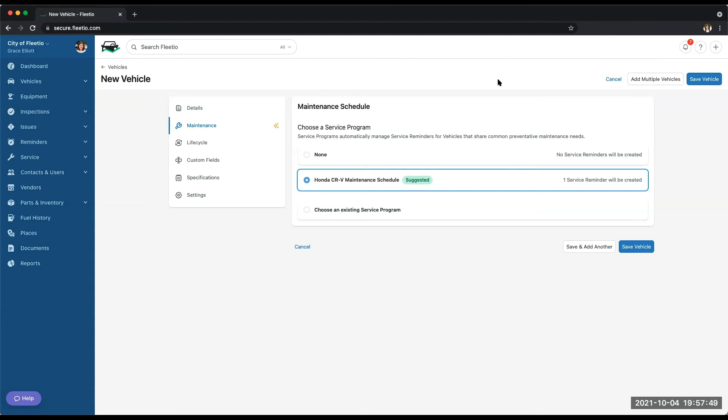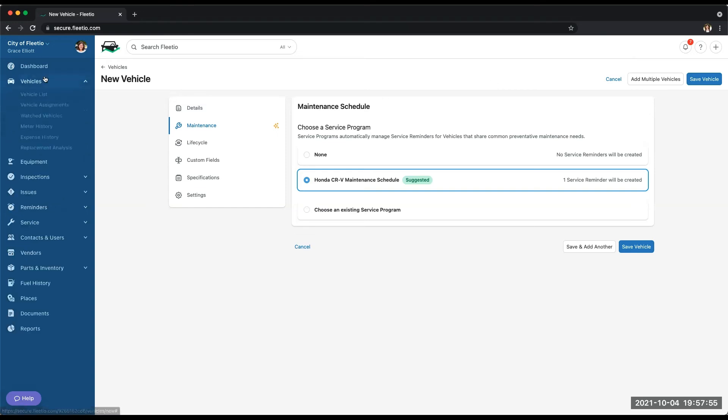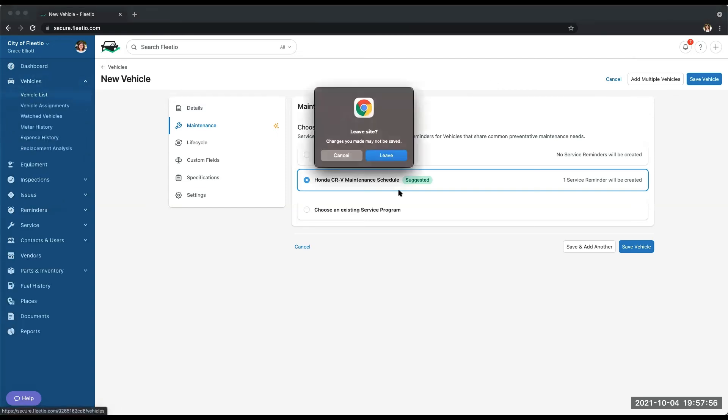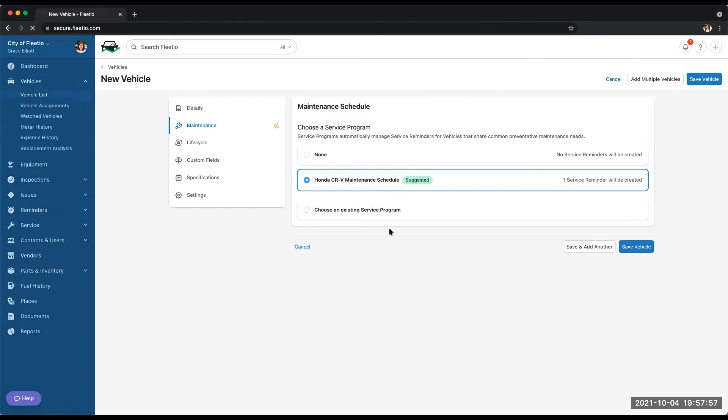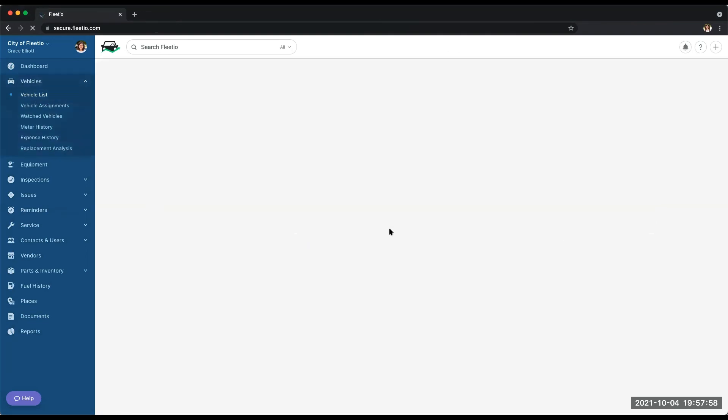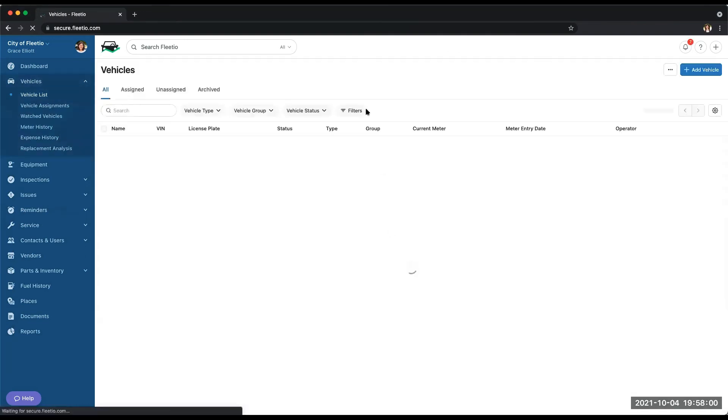So whether I'm doing it one by one, adding multiple vehicles by copying and pasting, or importing a spreadsheet, getting those vehicles into Fleetio is really easy. And our customer success team will be there with you every step of the way throughout your onboarding services.